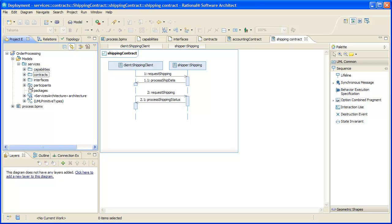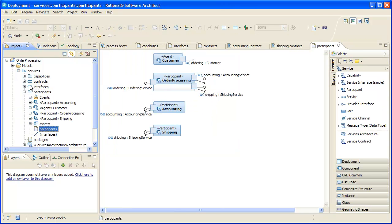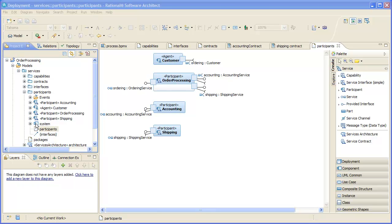We have created participants to represent the components that will implement the services. A participant may also require other services to do its job, so a participant may be a service provider, consumer, or both. Participants expose the services they provide and require via service and request ports, respectively. Each port's type is a service interface, indicating which service it provides or consumes.